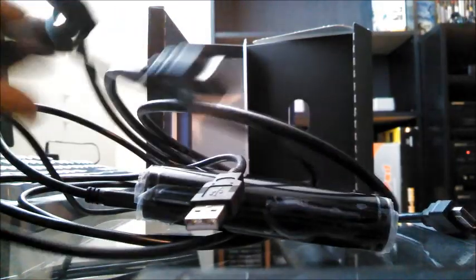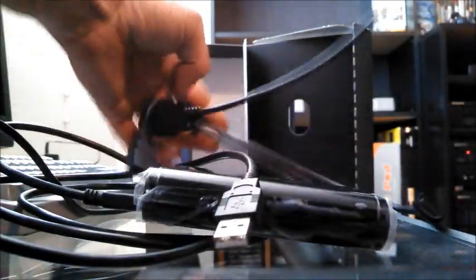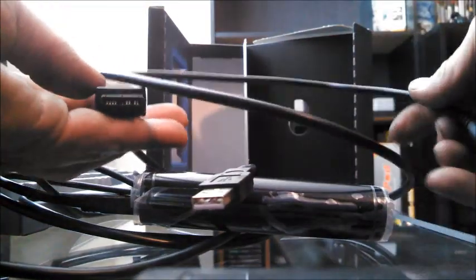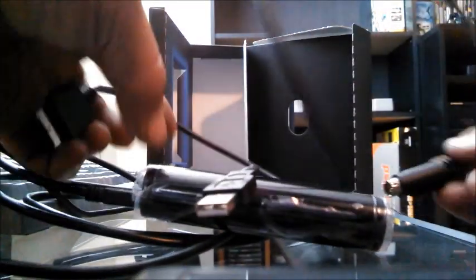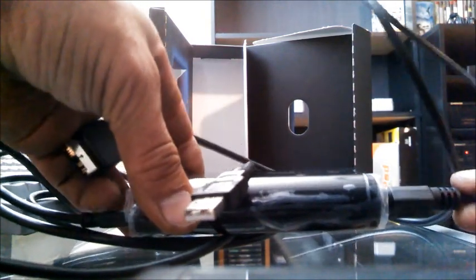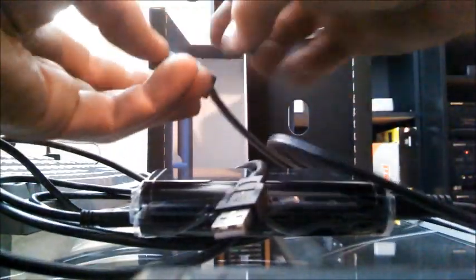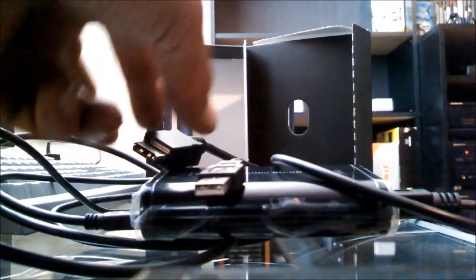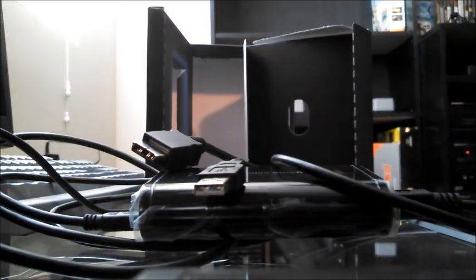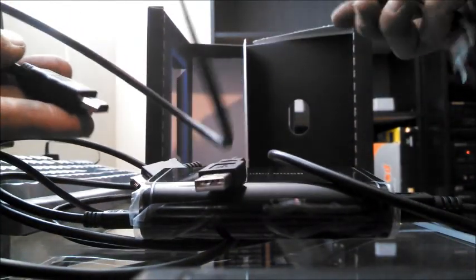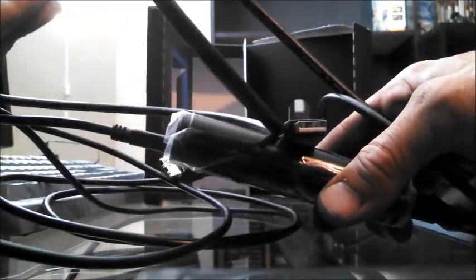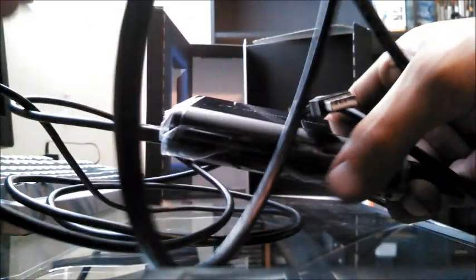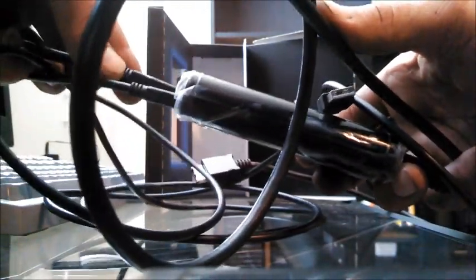This one obviously comes from your PS3 into here and then that goes to the back of your PS3. This is obviously for PS3 because I don't know anything about Xbox. And this one goes here and then into your TV.